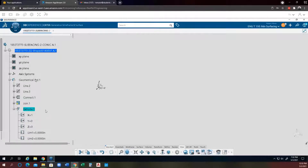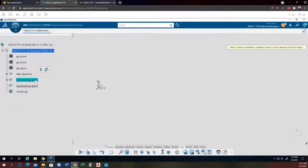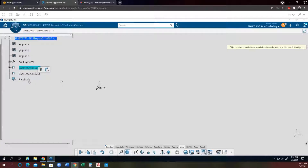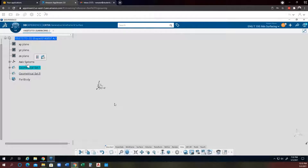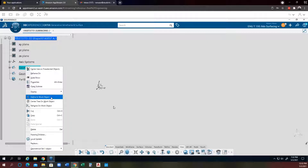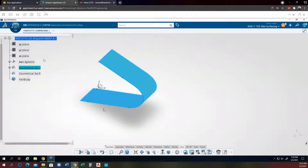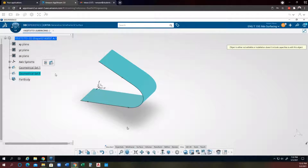If we make the geometrical set the in-work object, it will come back. Make geometrical set 1 the in-work object — you have to right-click and hit 'Define In-Work Object.' Then it will come back. Make geometrical set 8 the in-work object — again, right-click and hit 'Define In-Work Object.'